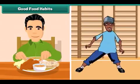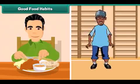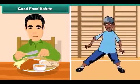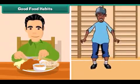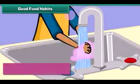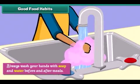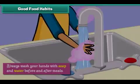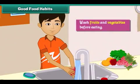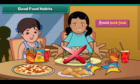Good food habits help us to stay fit and healthy. Always wash your hands with soap and water before and after meals. Wash fruits and vegetables before eating. Avoid junk food.